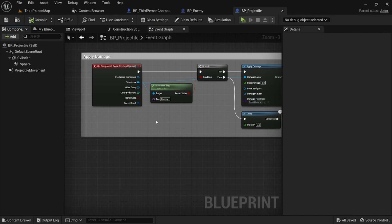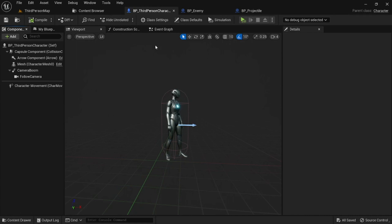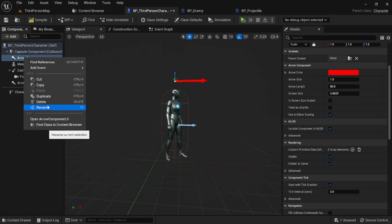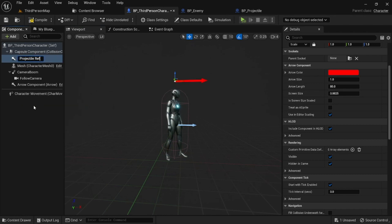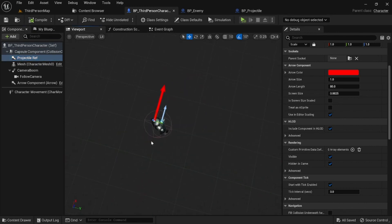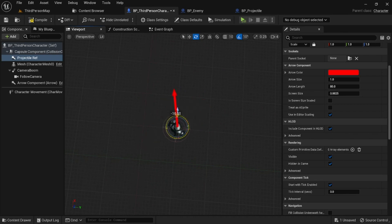Now let's get into the actual code for the top-down shooter. In your character blueprint, we're going to add a reference for where we'll shoot the projectile from — you'll need this for either version. Add an Arrow component, place it above the character, and rename it 'Projectile Ref'. Leave it unparented. The arrow is going to follow our mouse by rotating to find where the mouse is, so let's write the code for that.